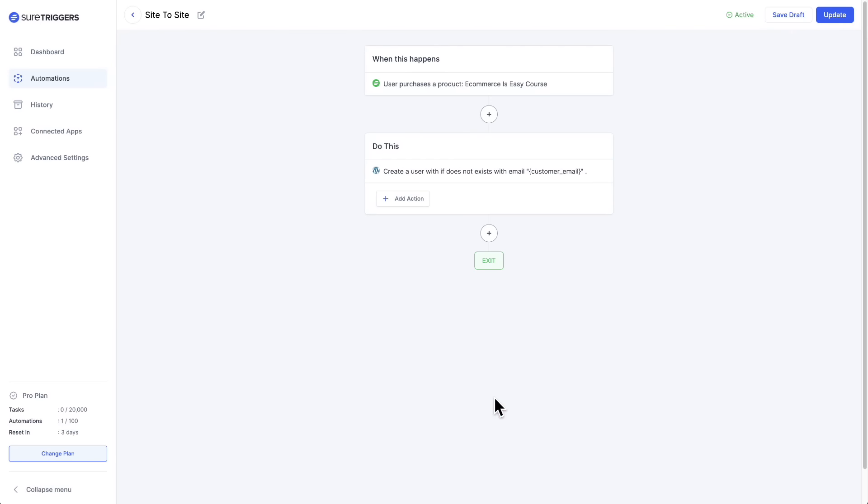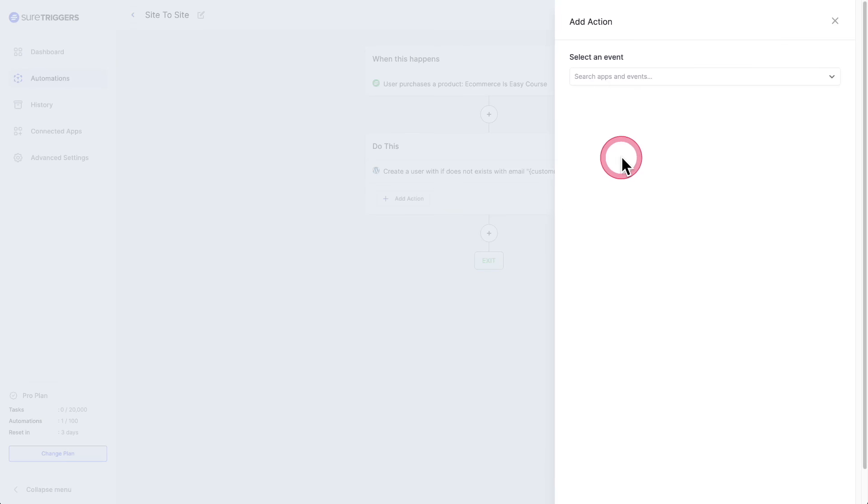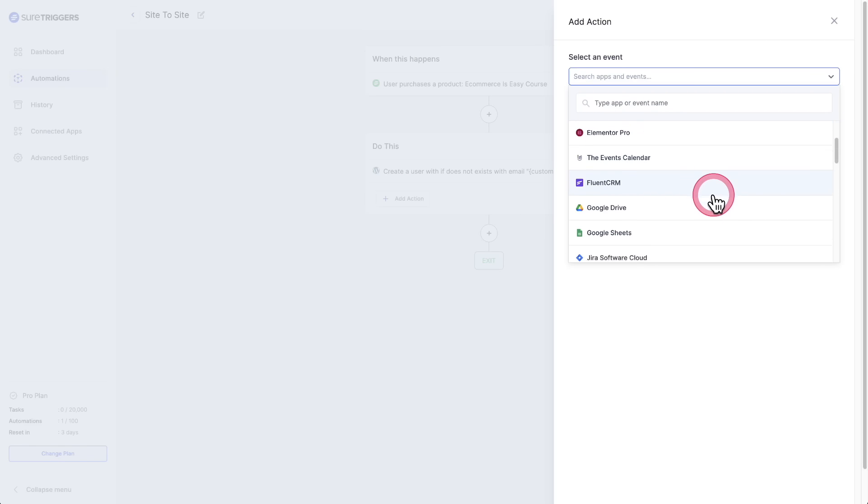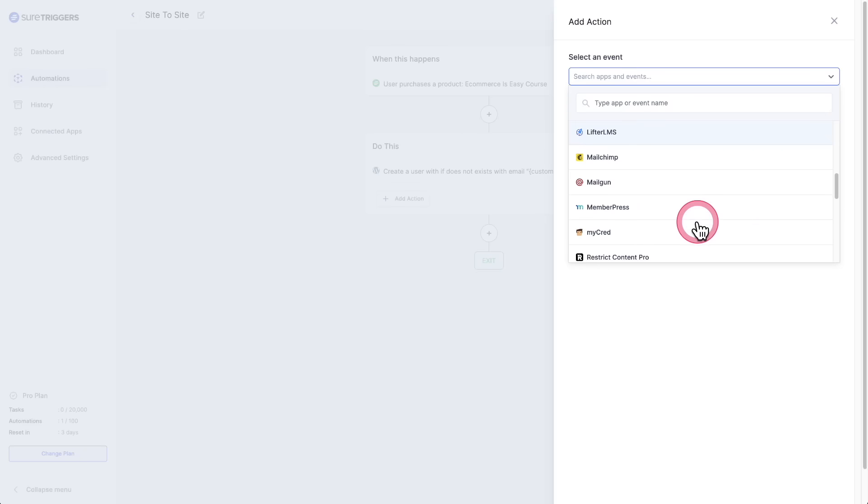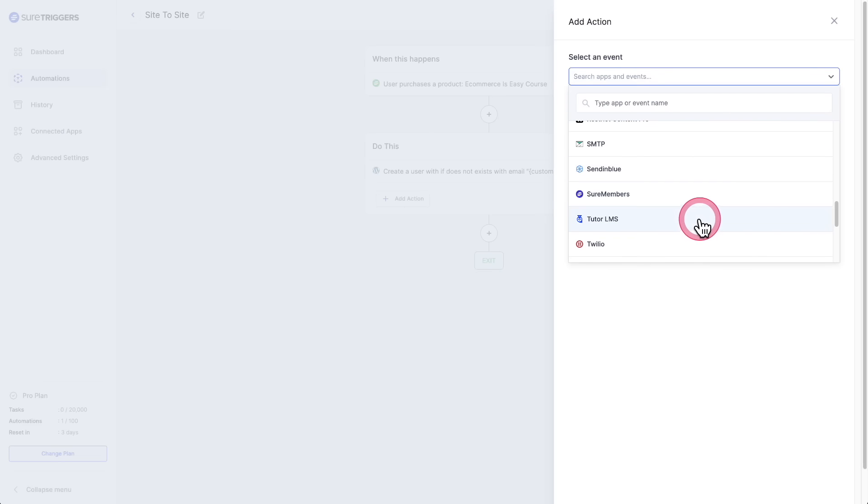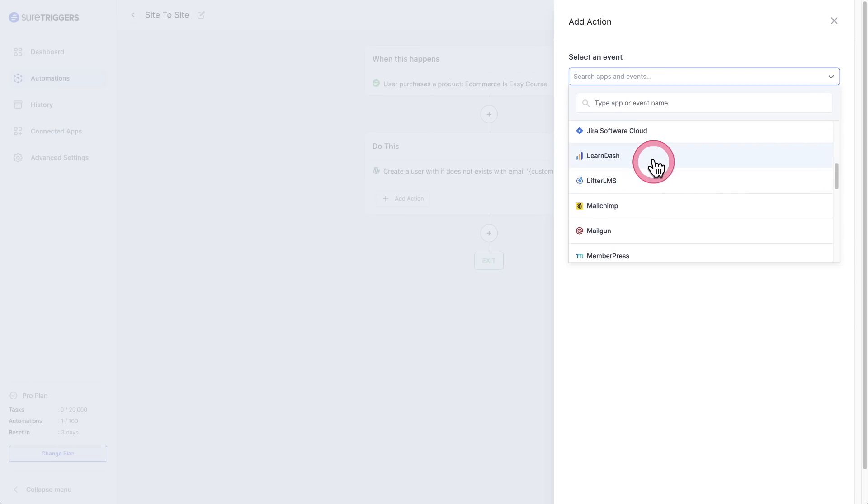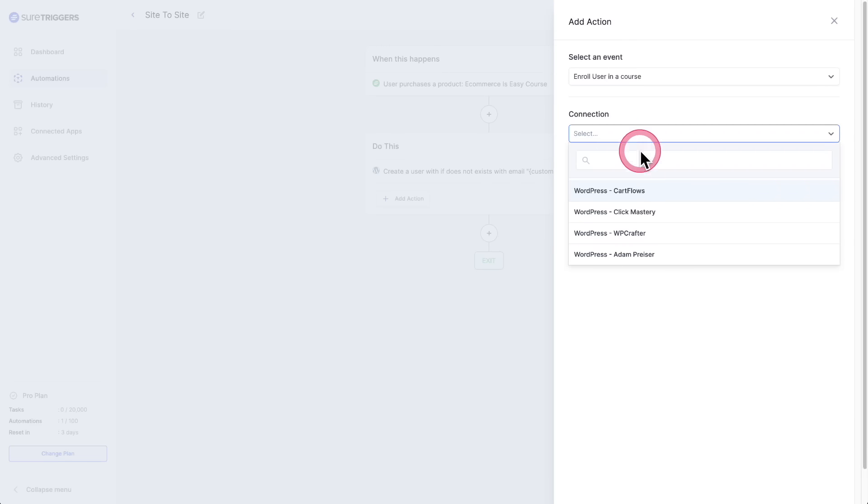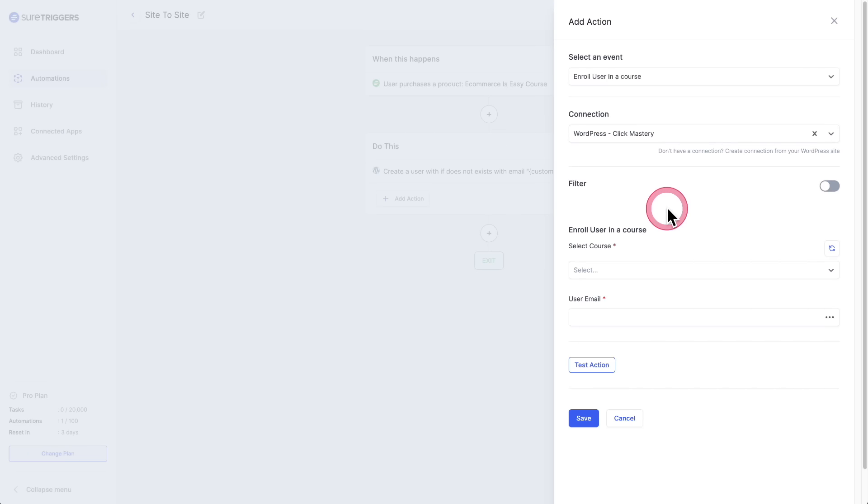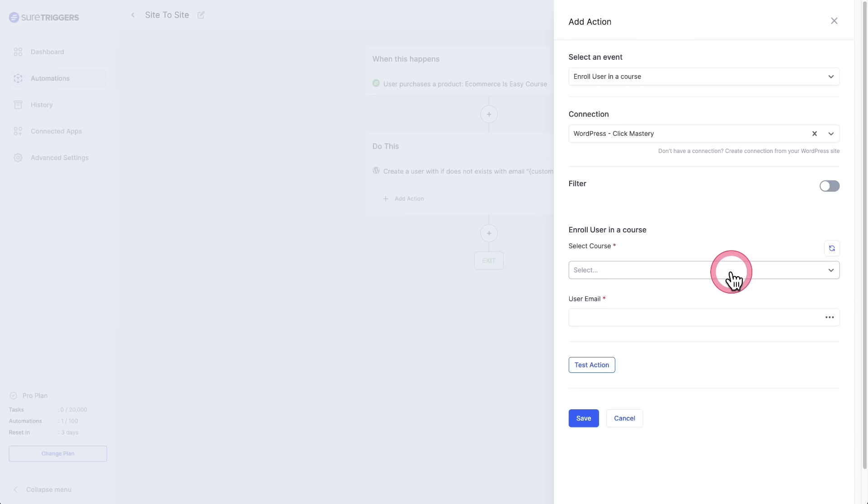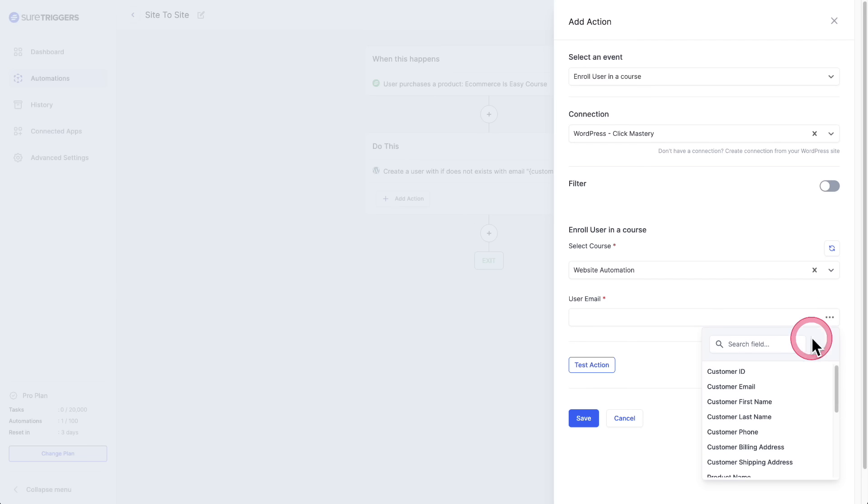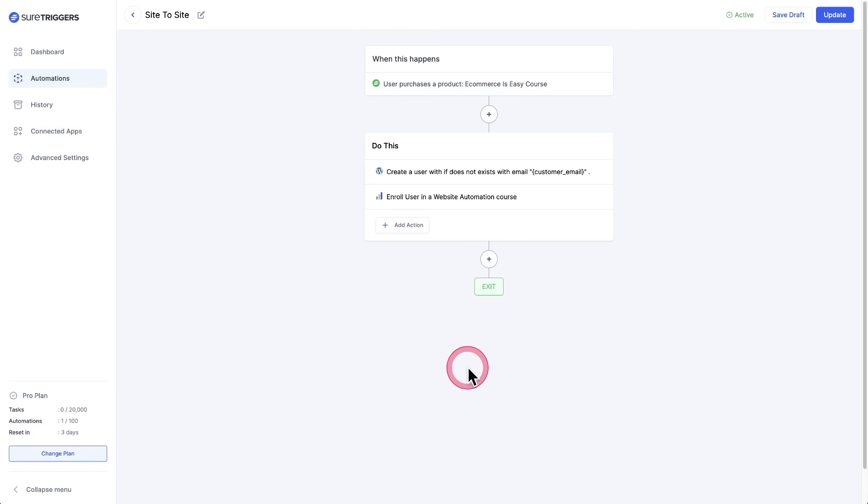Now let's take that user we just created and toss them into a LearnDash course. Let's click on add action, and it doesn't have to be LearnDash. You can see we have them all supported in here. We have LifterLMS, you can see it right there. We scroll down, we've got Tutor LMS. We've got them all, but we're going to just do LearnDash because I know that's on this particular site. So I want to add a user to a course right there. Connection, I'm going to choose that same site, which was the Click Mastery site. Then right here, I'm going to choose the course, and it's pulling a list of the courses I have on that site. Let's go ahead and choose this website automation course. Then I just need to link up the user's email. I'll click there, choose email, click on save. Boom. I am done.